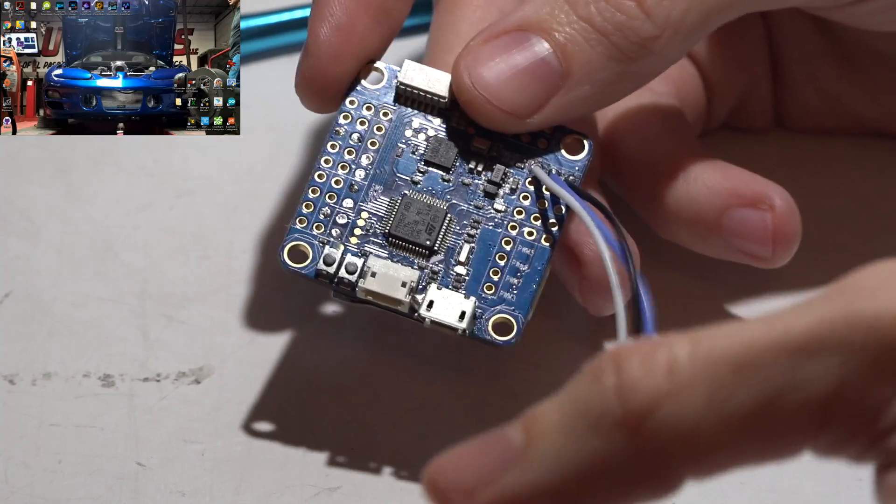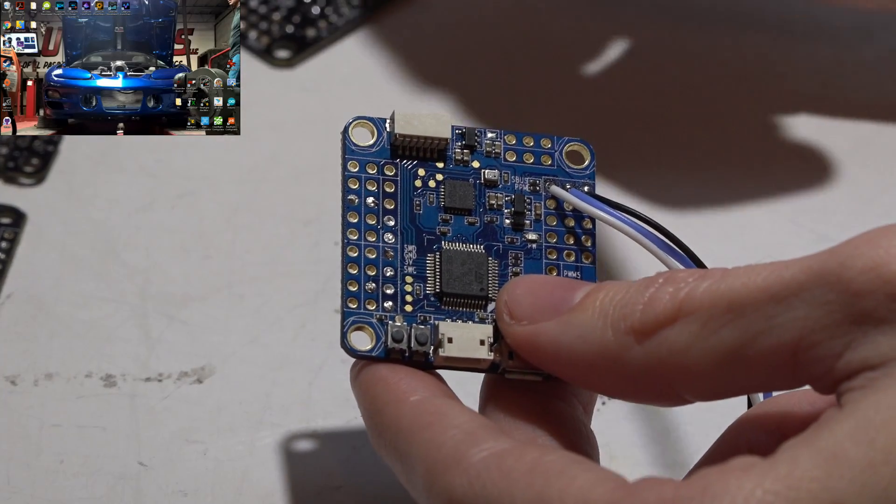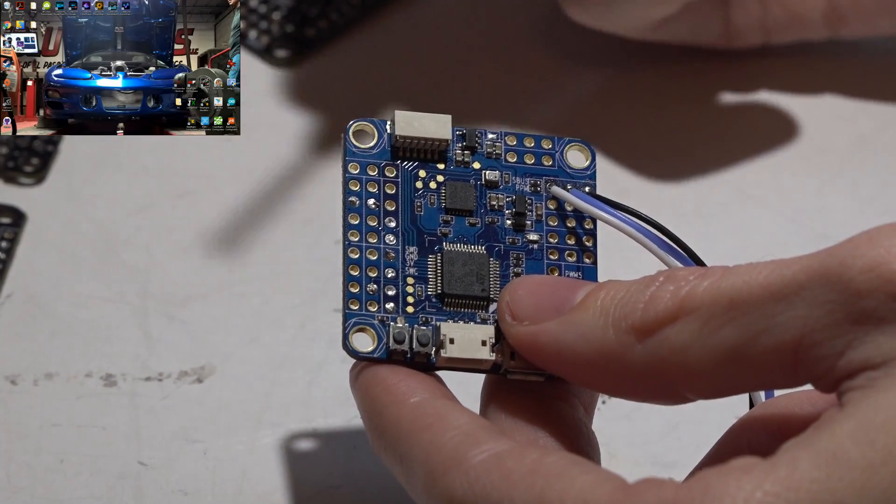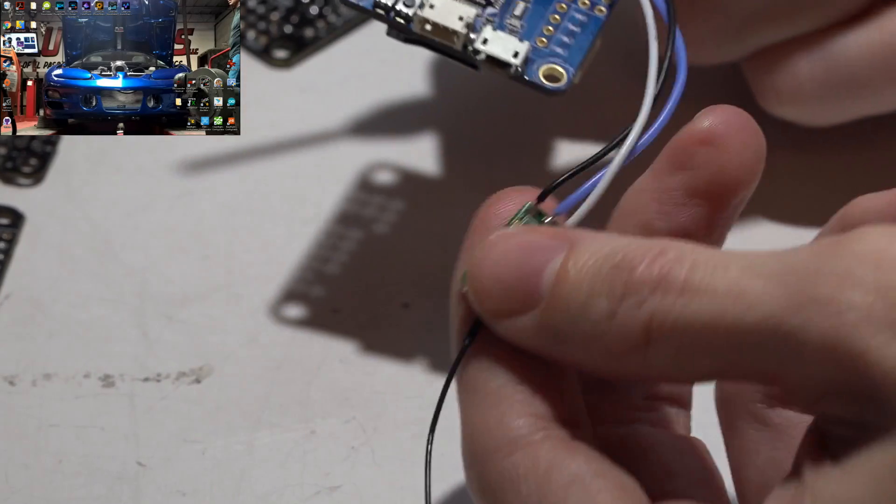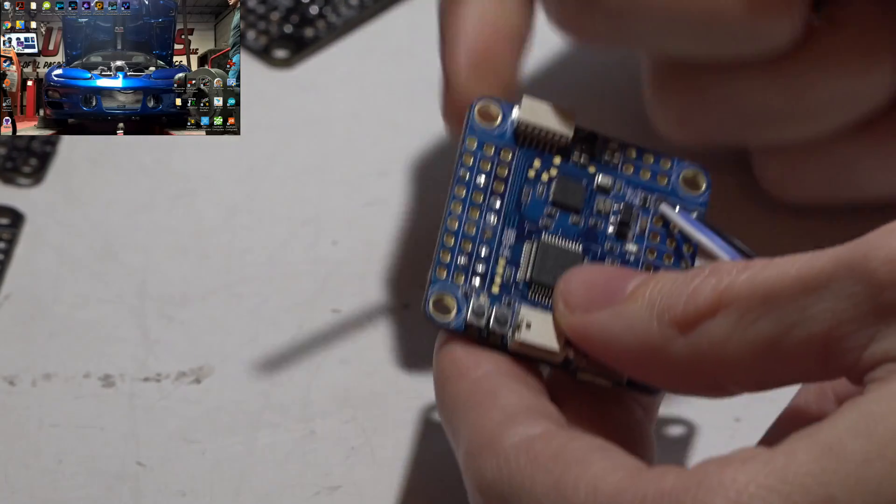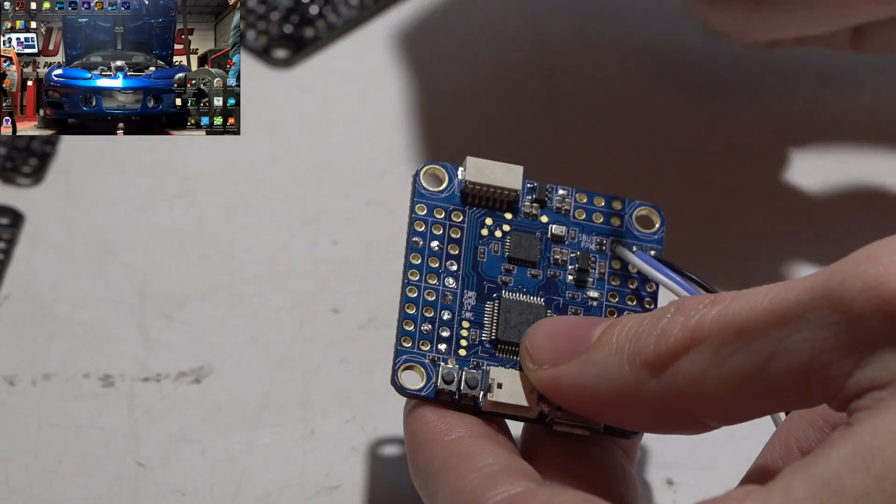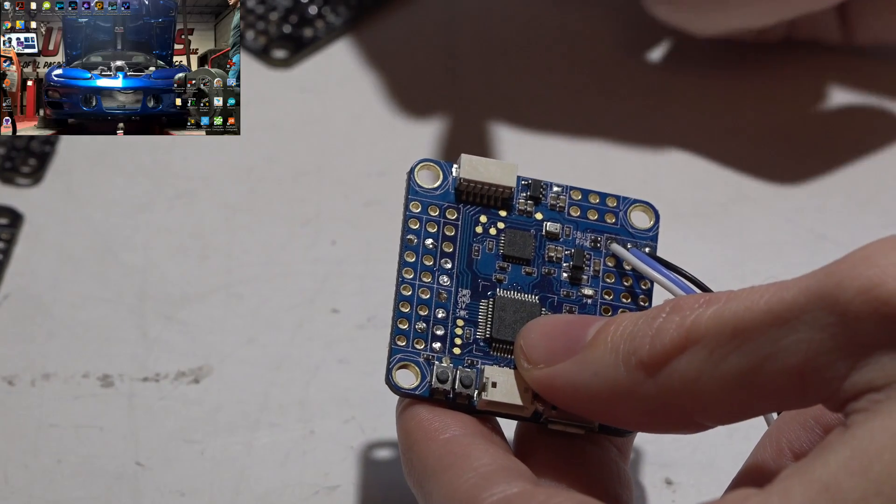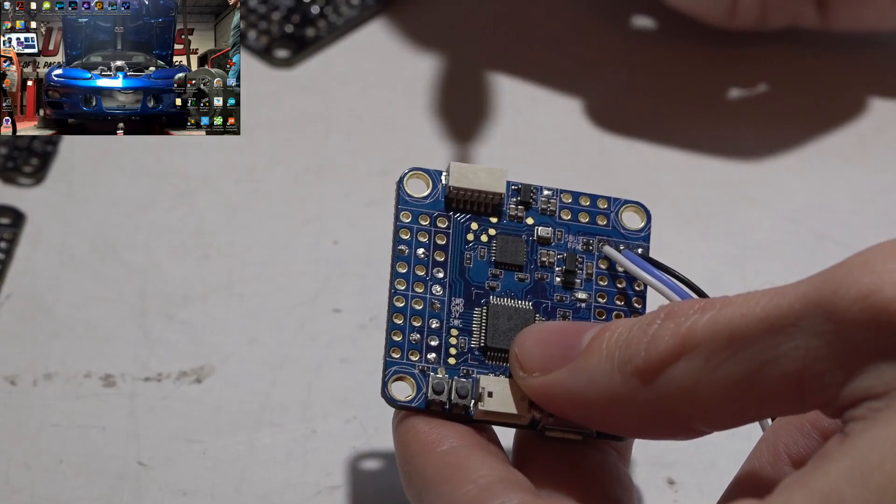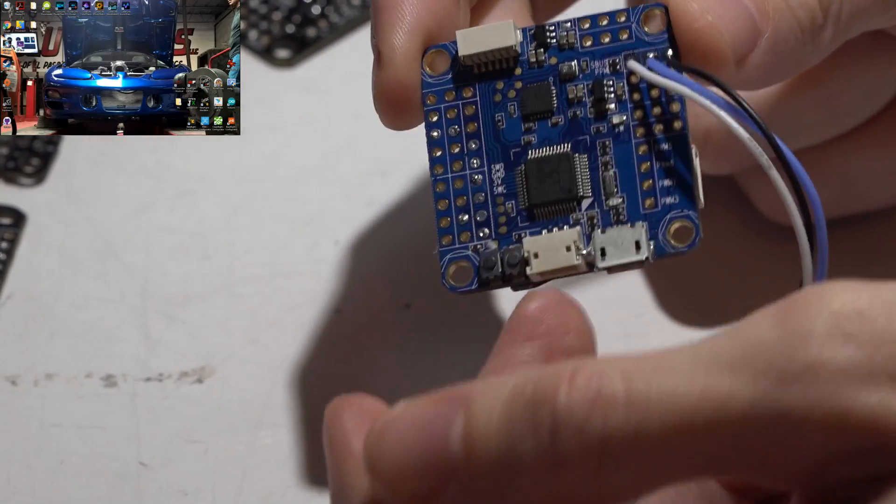On your flight controller you need to locate a UART port, because this is an s-bus receiver. S-bus uses UART, specifically it uses a receive pin on a UART, because UARTs have receive and transmit.